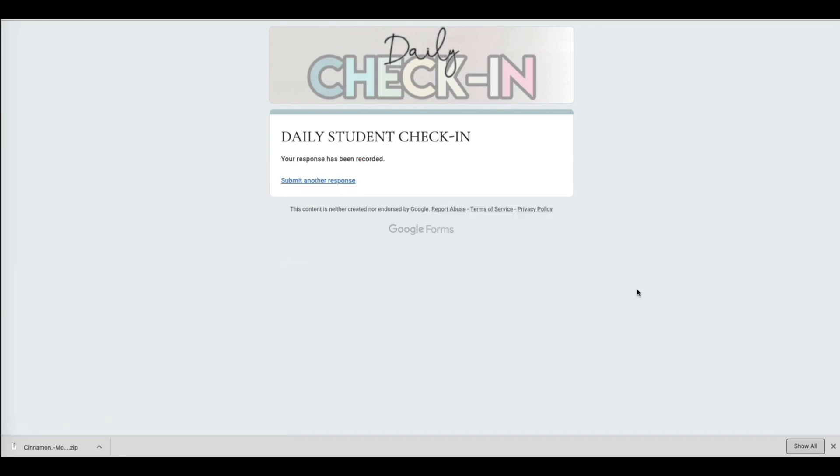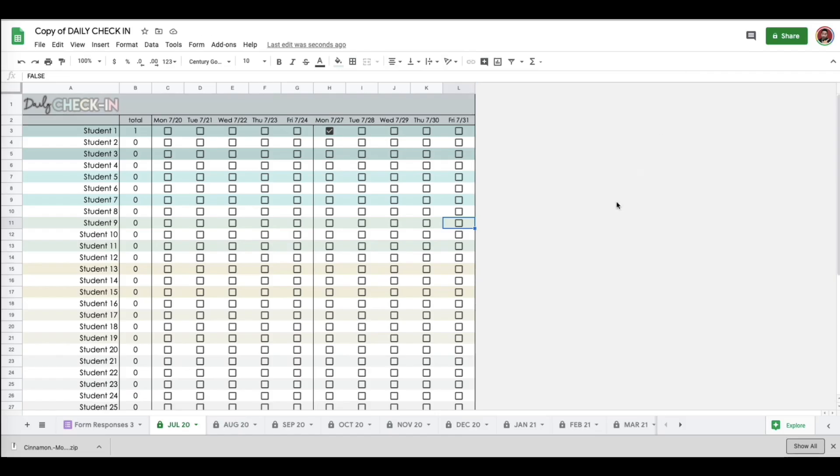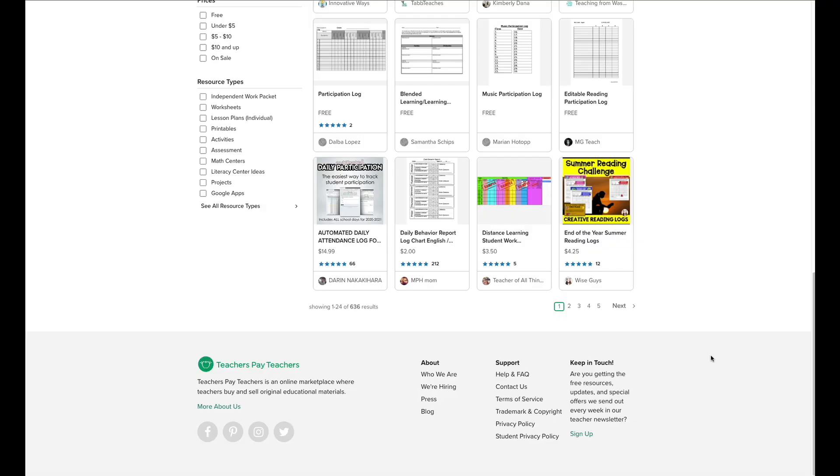That's all they have to do. And for you, you are going to now have a running record of all of your kids' participation for the year. It's available in my TPT store, and I'm telling you guys, this thing has saved me since we moved to virtual learning because it is such an efficient way to take attendance.